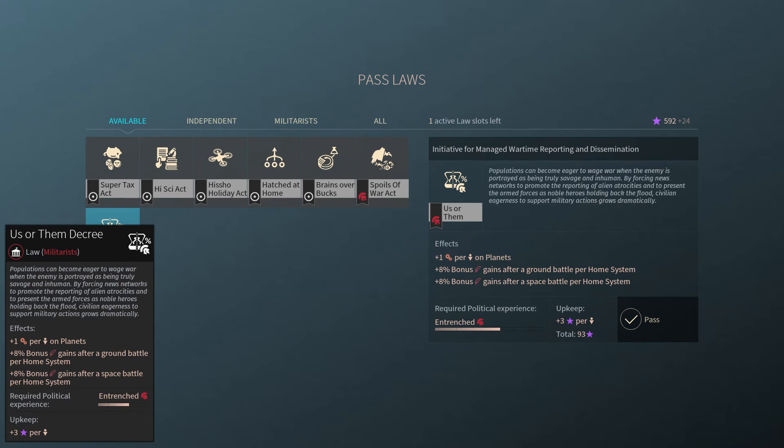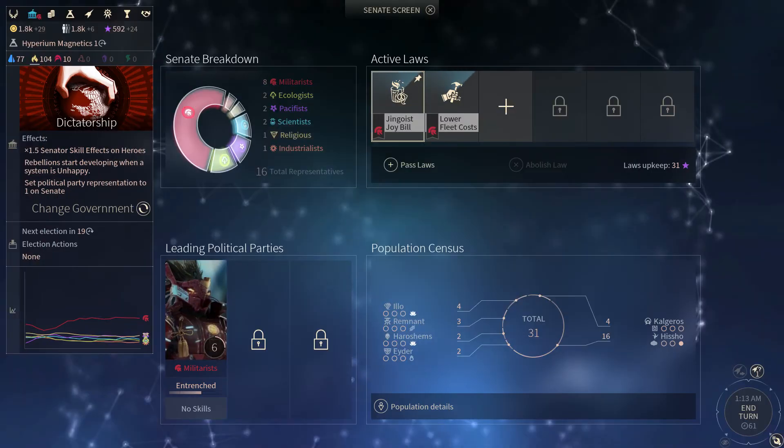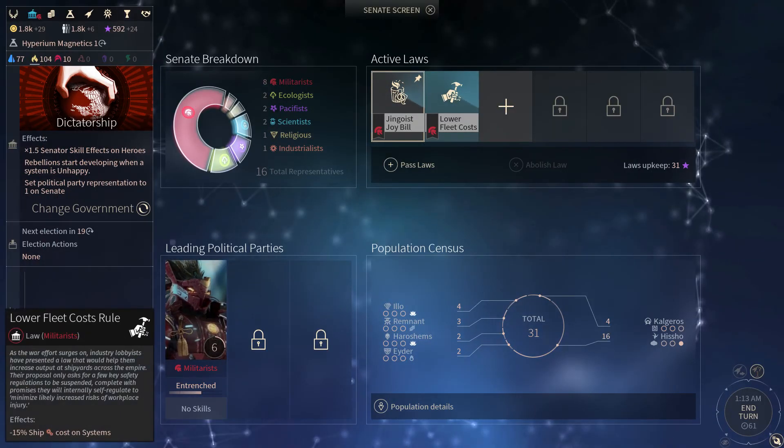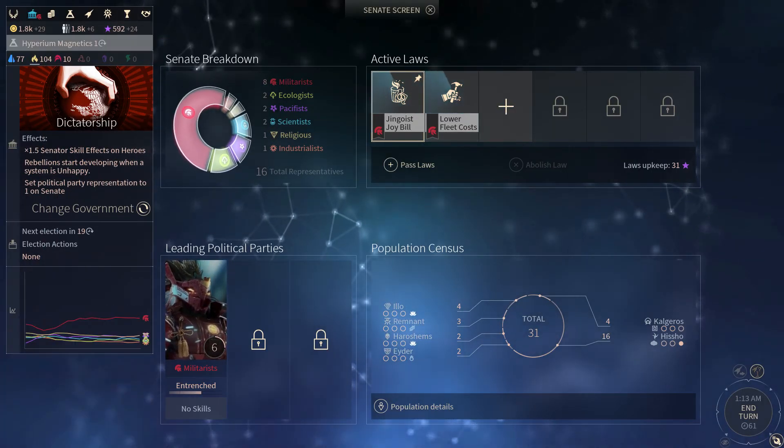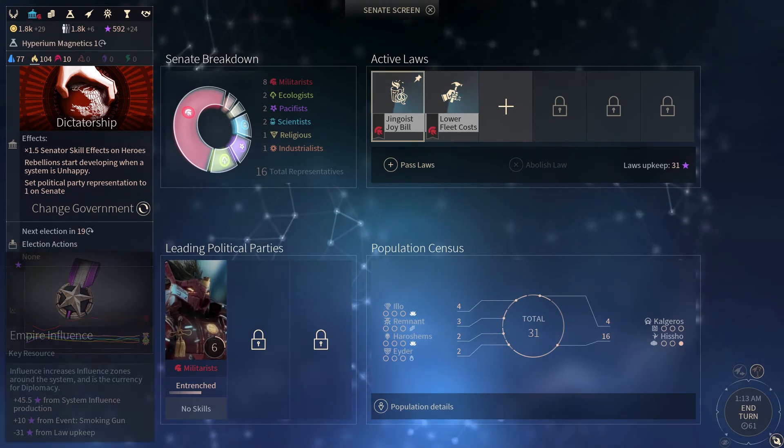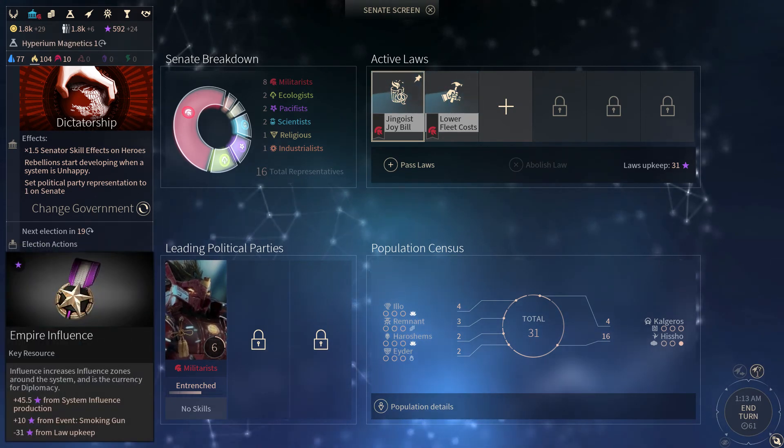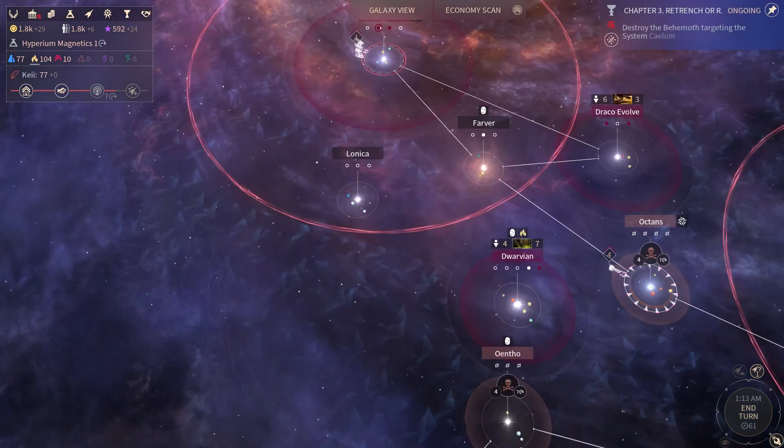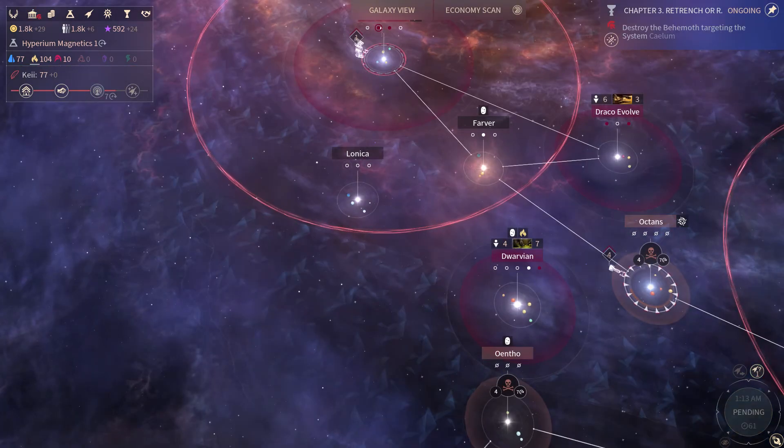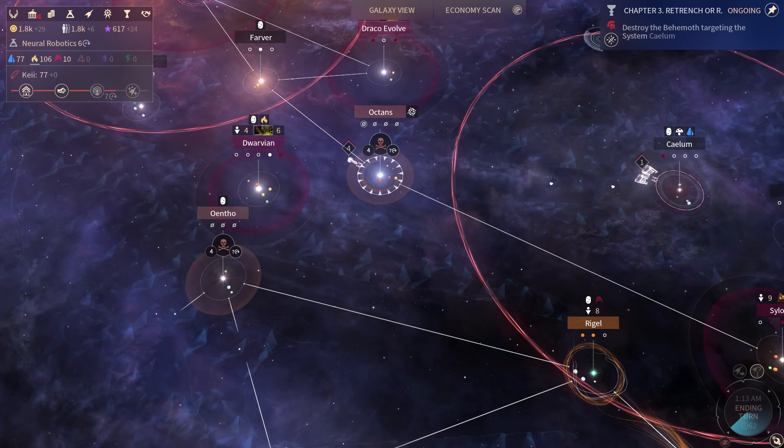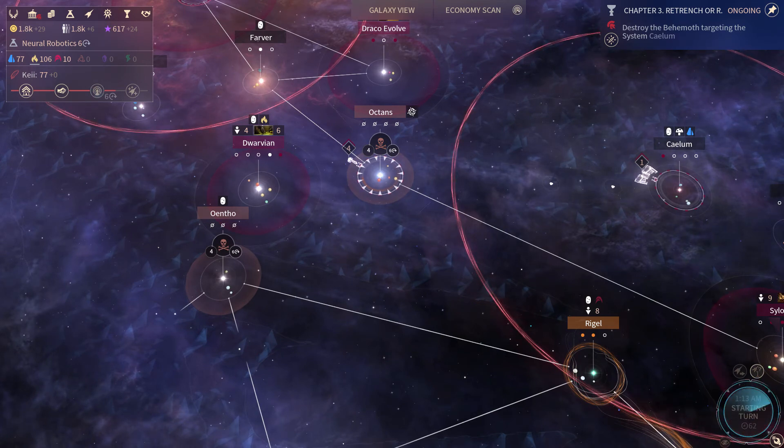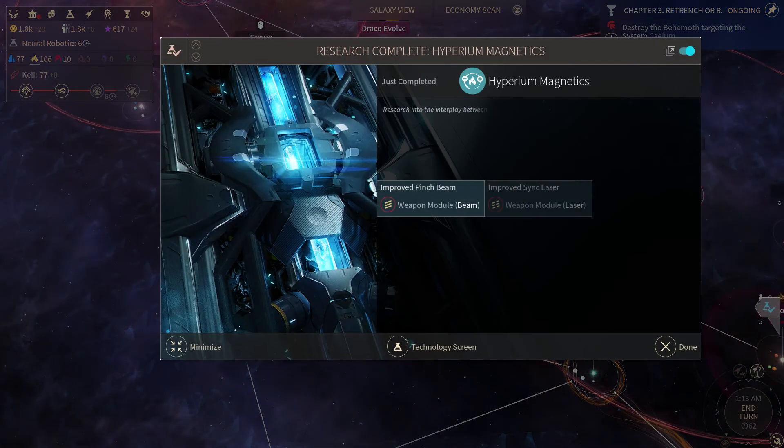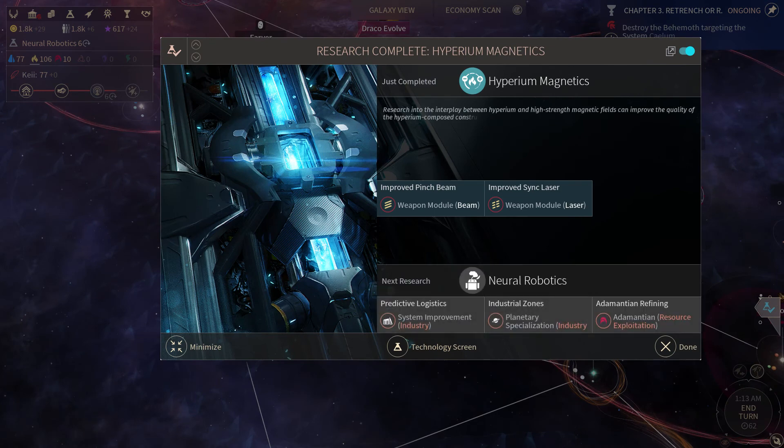And it costs 93 influence, but one production, oh my god. 8% bonus on ground and space battles per home system. Holy cannoli. That would be great. We just need a lot more influence. We do know a lot now that we want. Okay, so we got the beam weapons. So let's upgrade our Hawk.